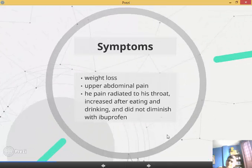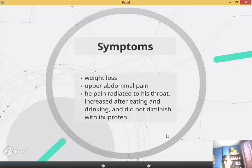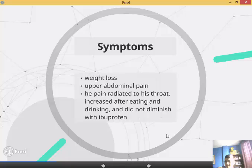Now, the symptoms. It was weight loss, upper abdominal pain. His pain radiated to his throat, increased after eating and drinking, and did not diminish with ibuprofen.